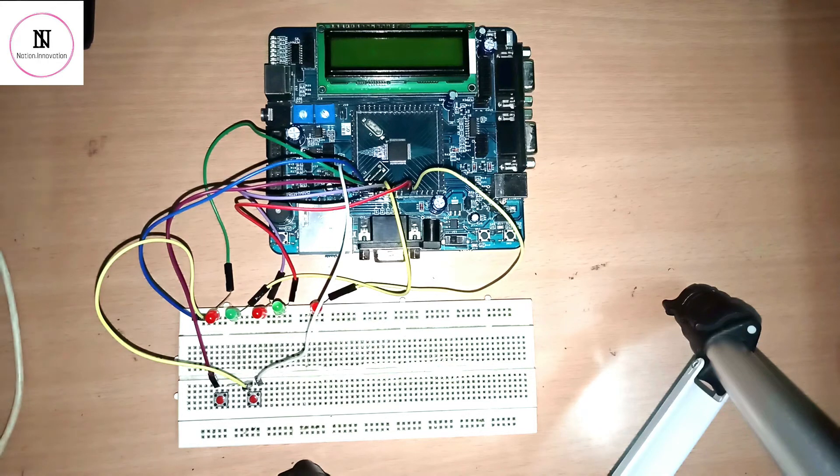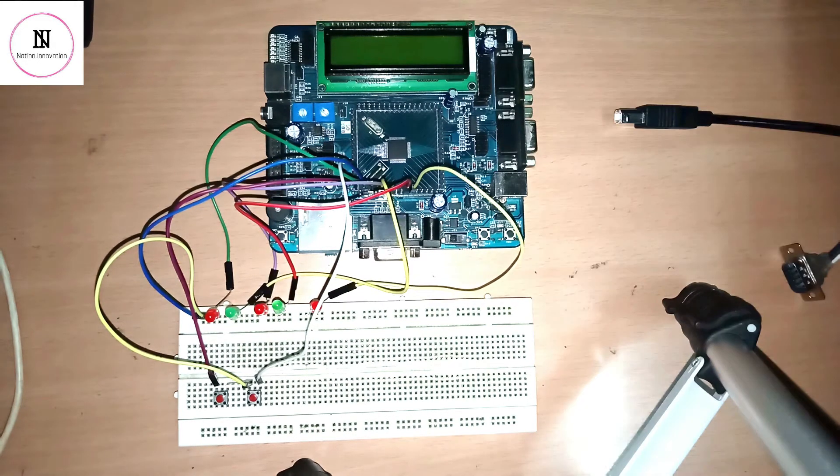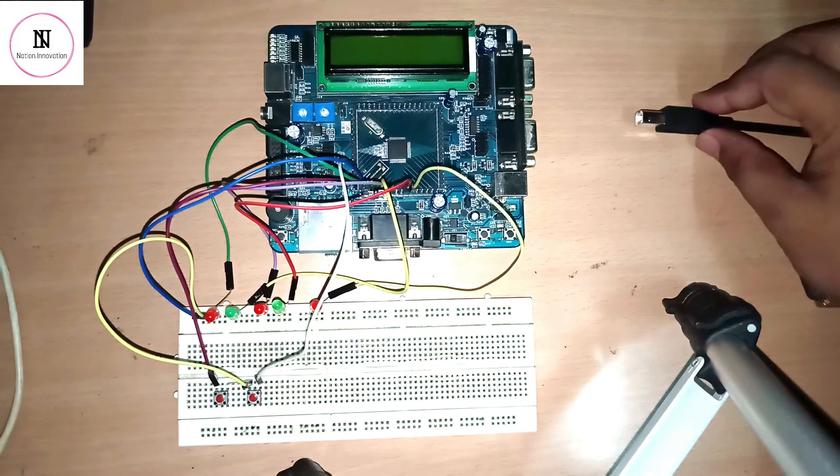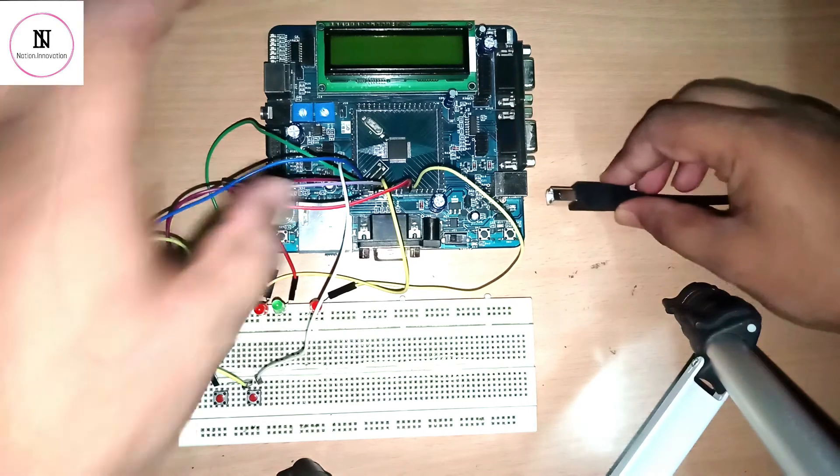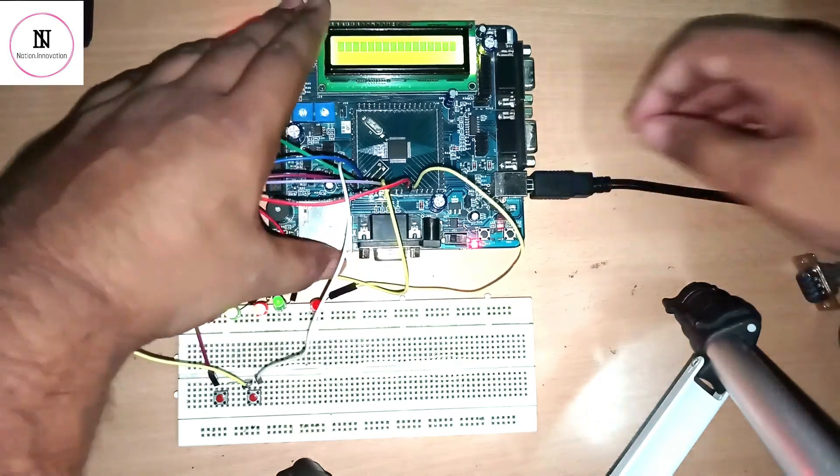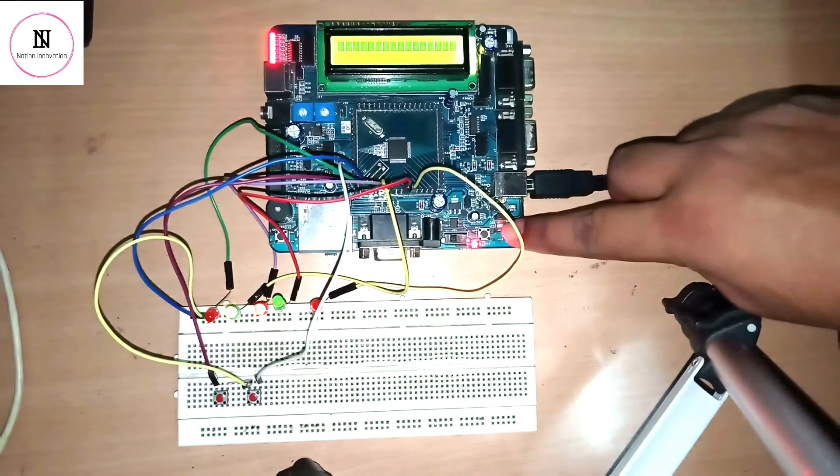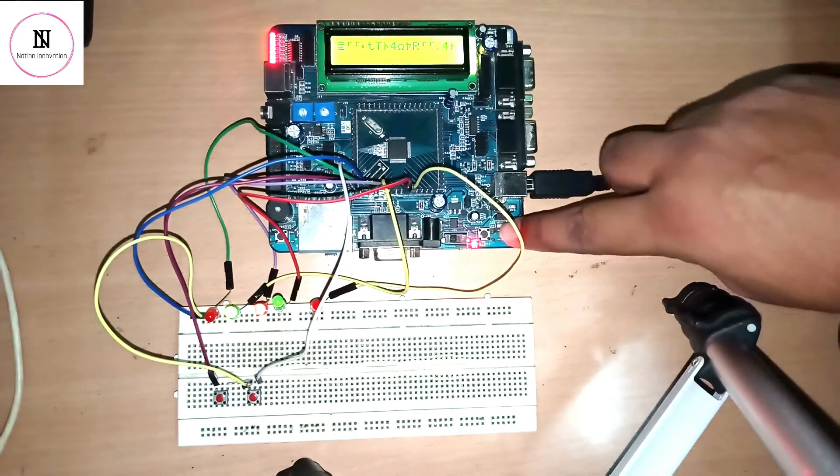Let's power the project and see the working. We have powered the project. Let's press the reset key.